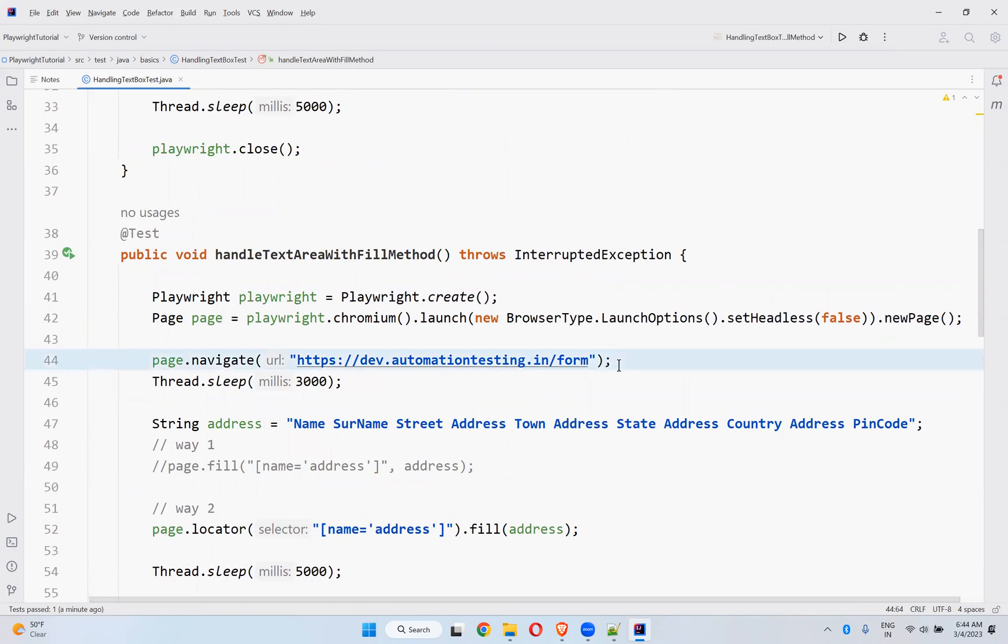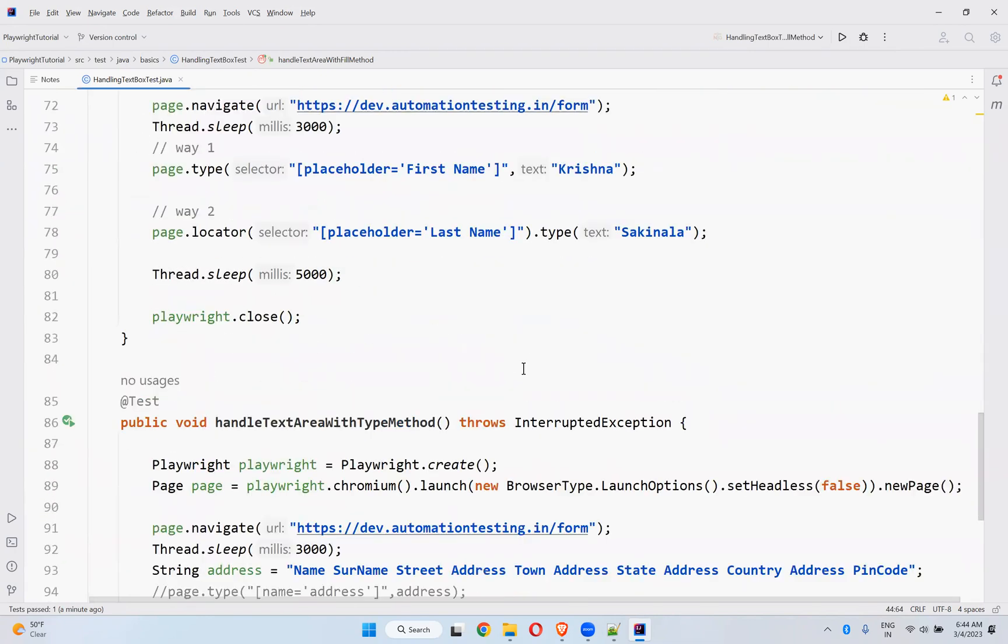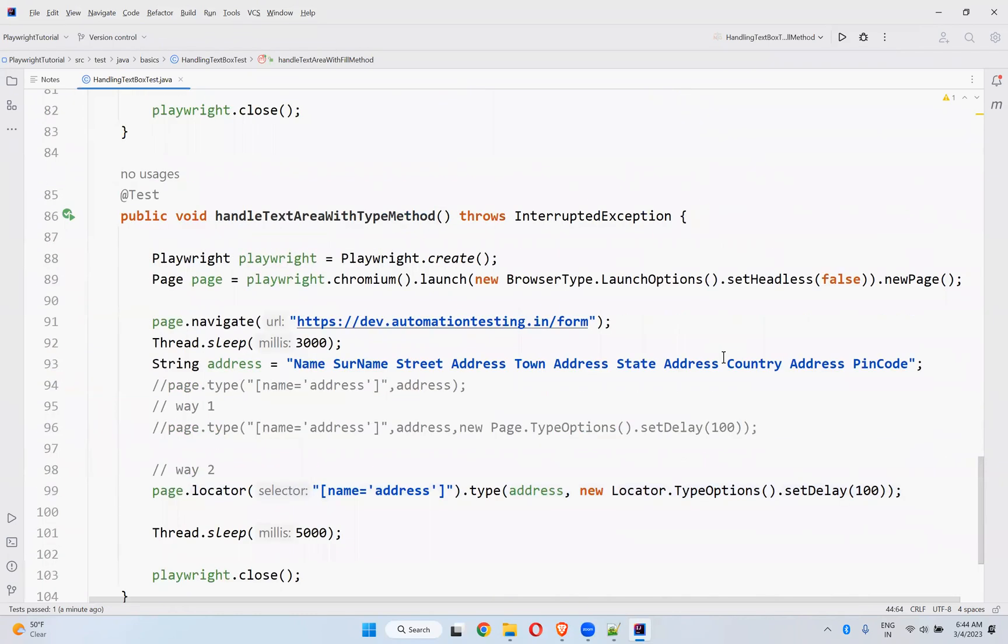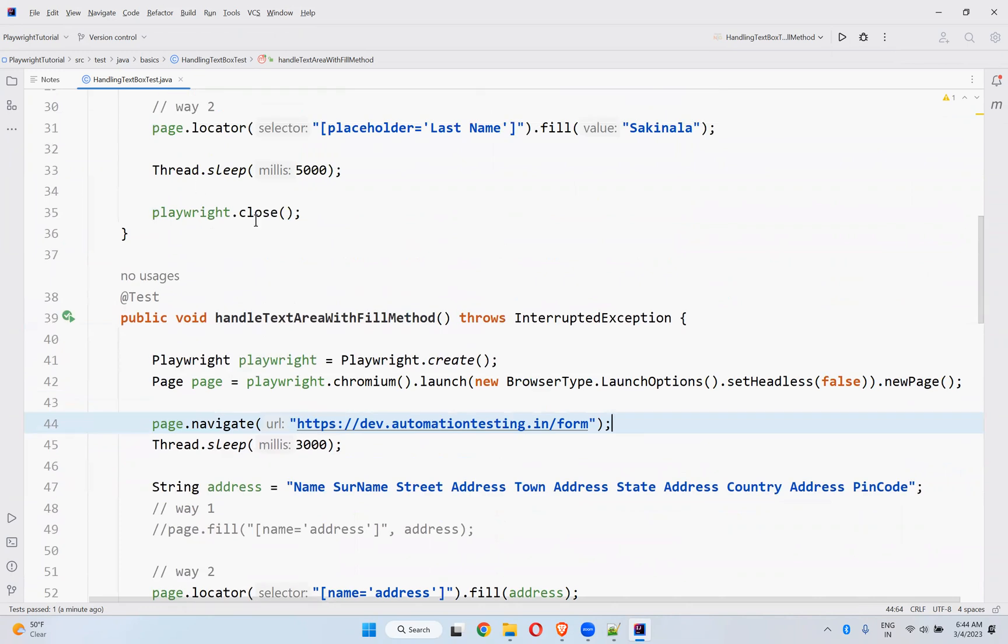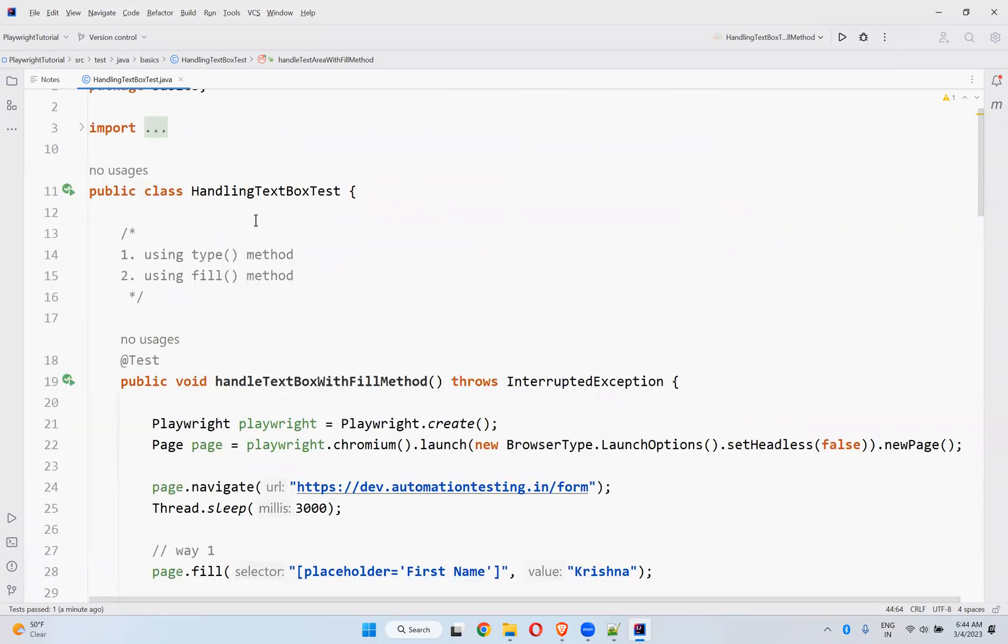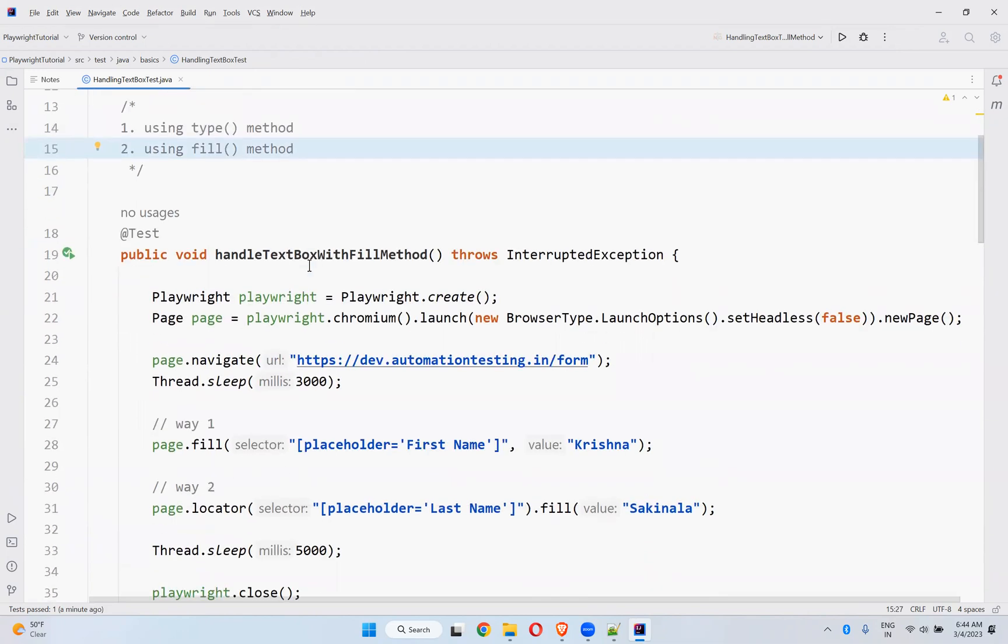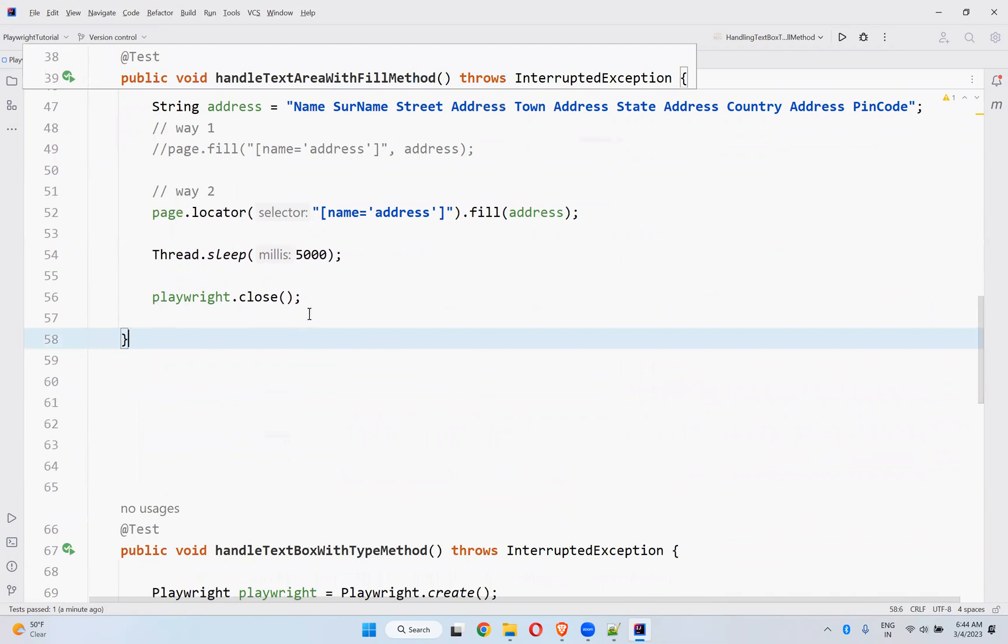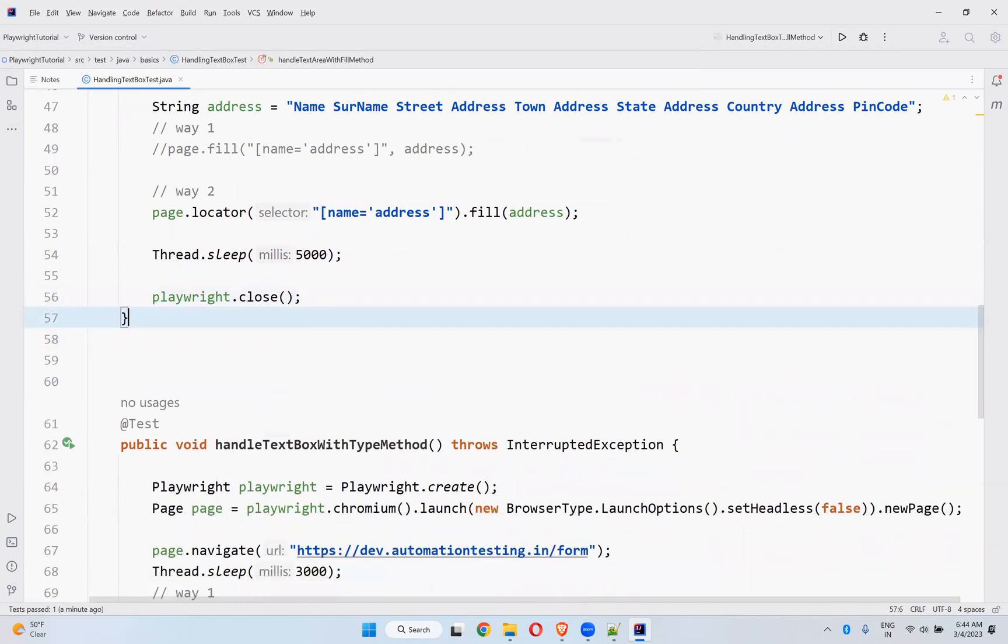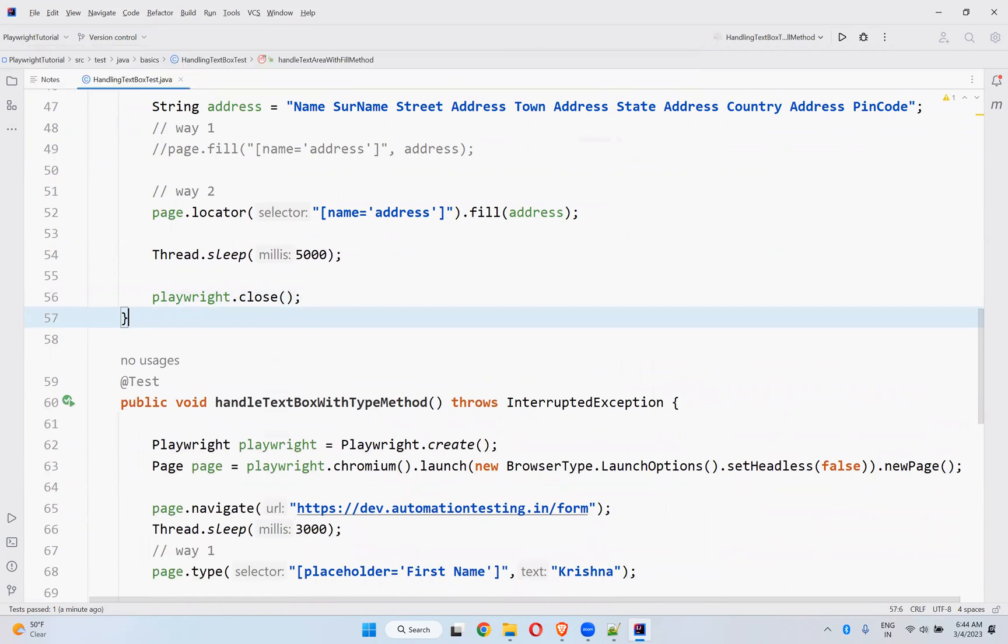But here the intention of fill is just to fill. While filling you cannot take any pause between the characters. Because of that in fill method you do not have this set delay option. There is no fill options. That is the difference between fill and type method. Whenever which method is required for your application you can use this. If you do not have any specific, you can use anything, type or fill method. These options are available in Playwright.